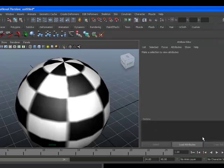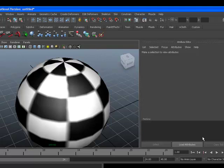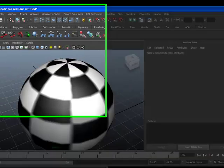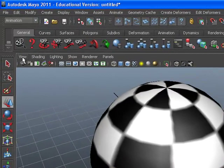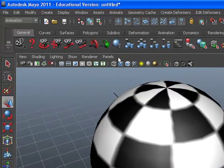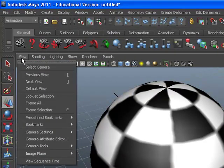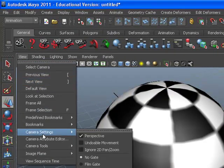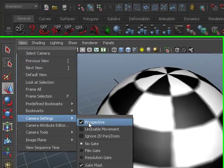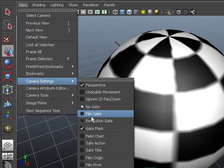Step 2 is setting your camera display. Go to your panel menu, choose View, Camera Setting, Film Gate.